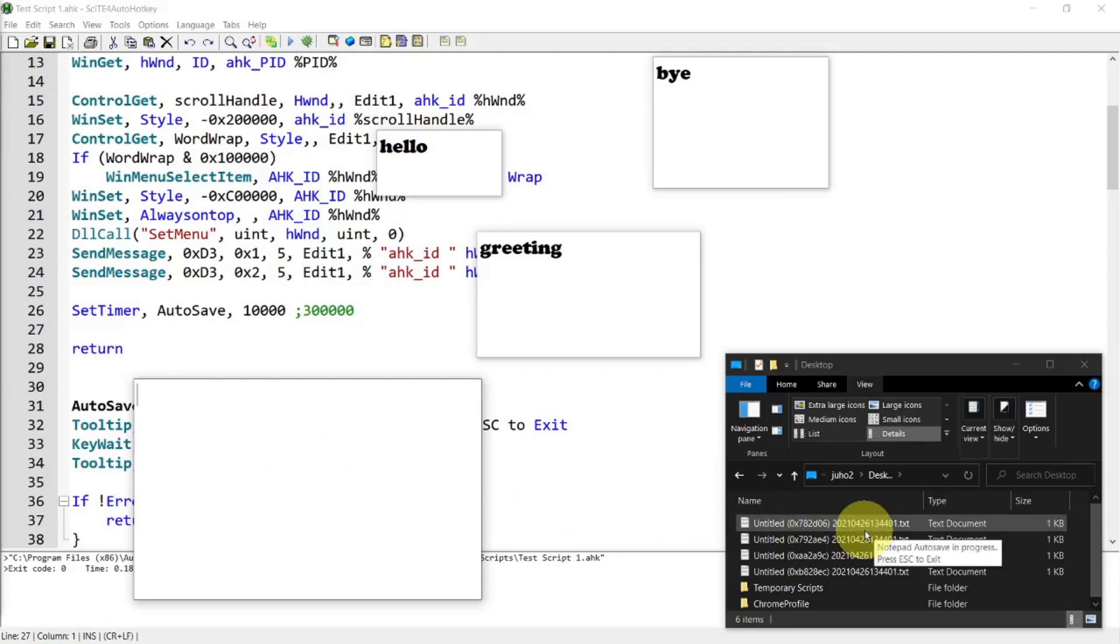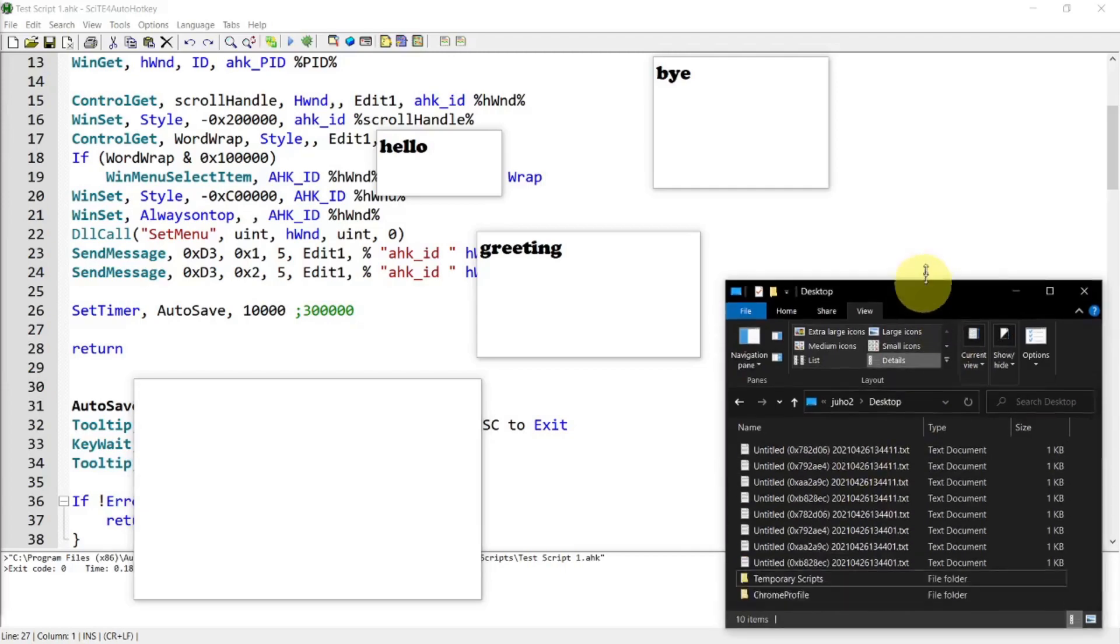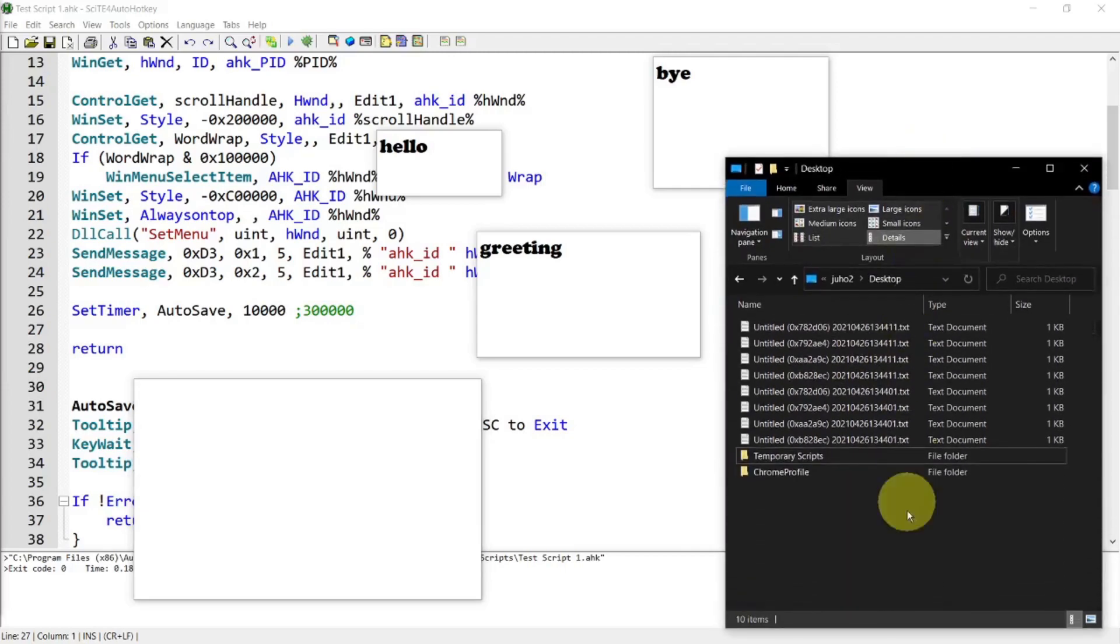But as you can see here, the notepad contents are being saved, like that.